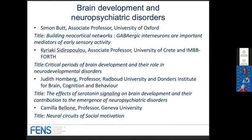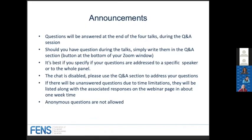Before we start, I would like to make a couple of announcements. You will see the Q&A button in your Zoom screen. Questions will be answered at the end of the four talks during the Q&A session. If you have a question during the talks, you can write them in the Q&A section. It's best if you specify if your questions are addressed to a specific speaker or to the whole panel.